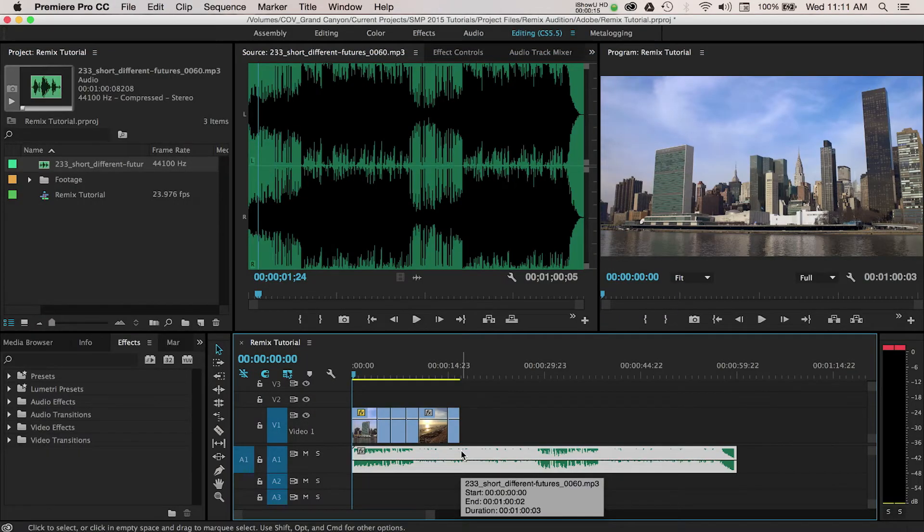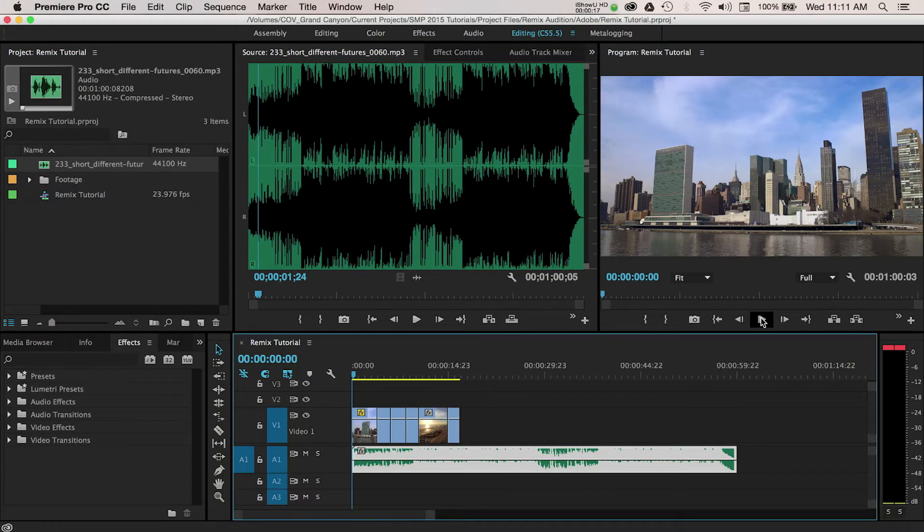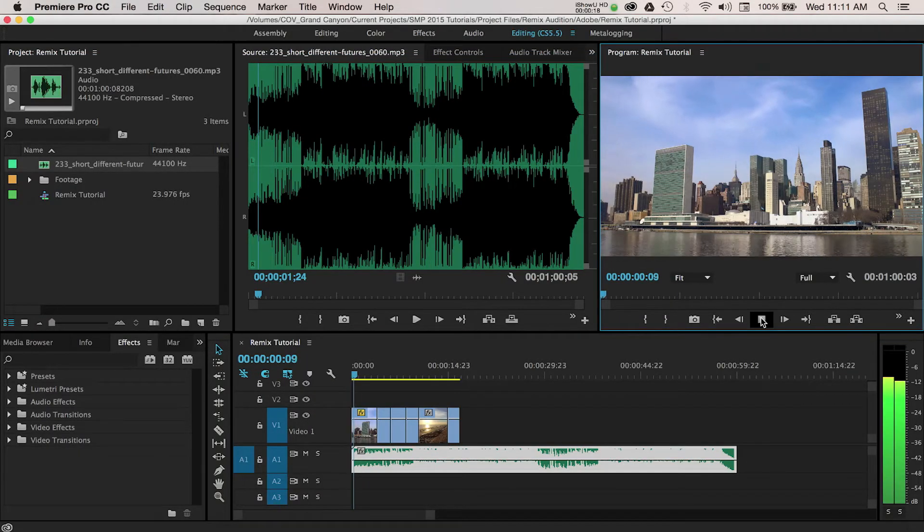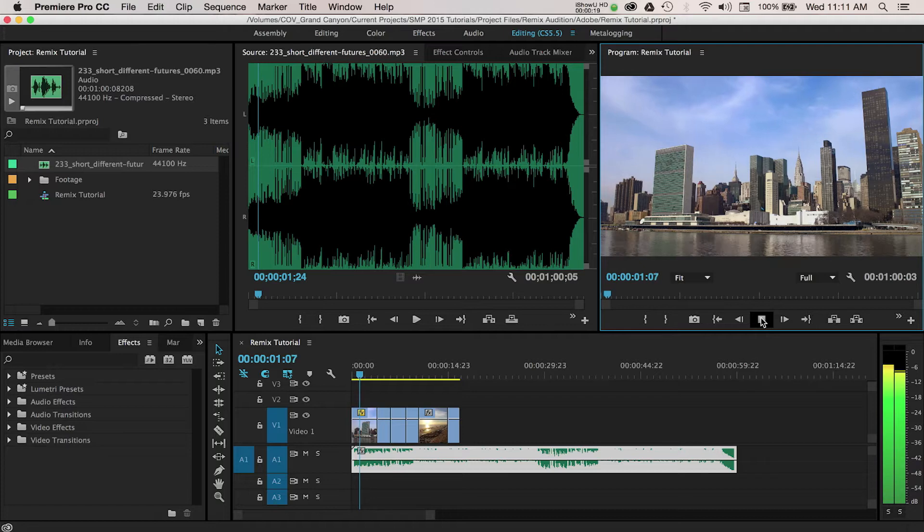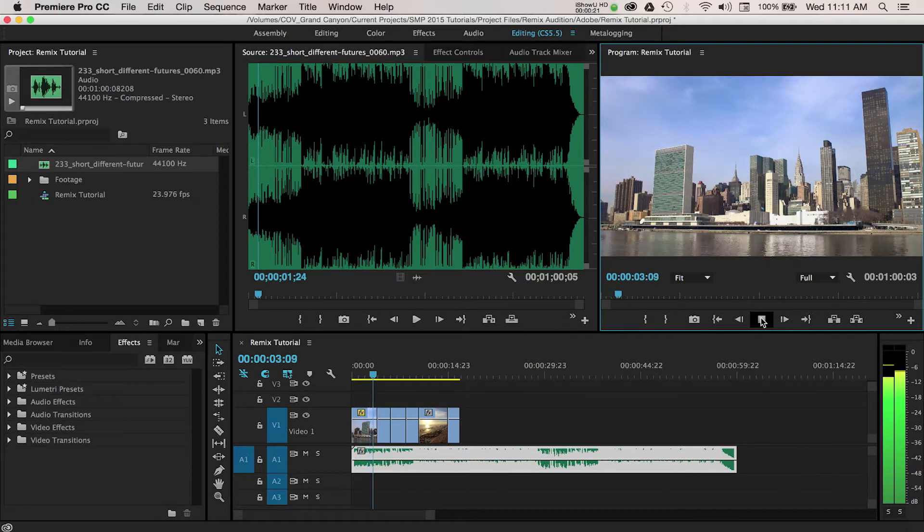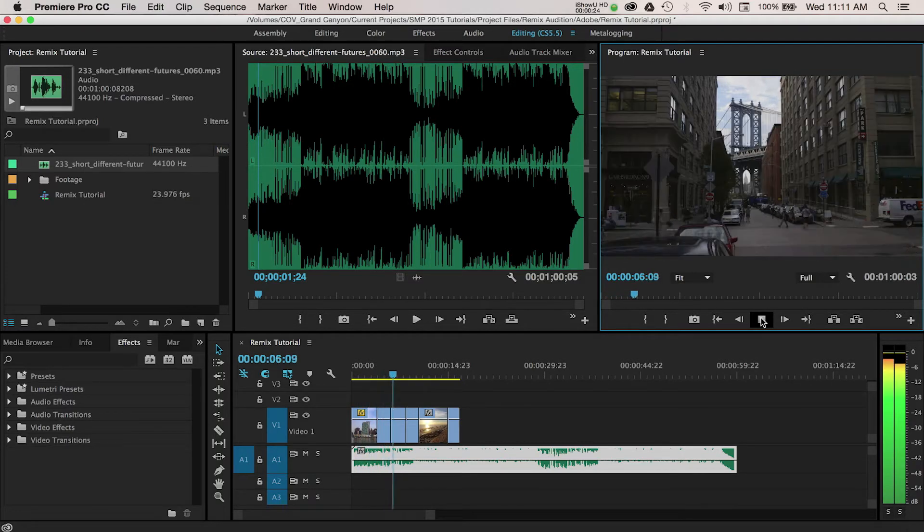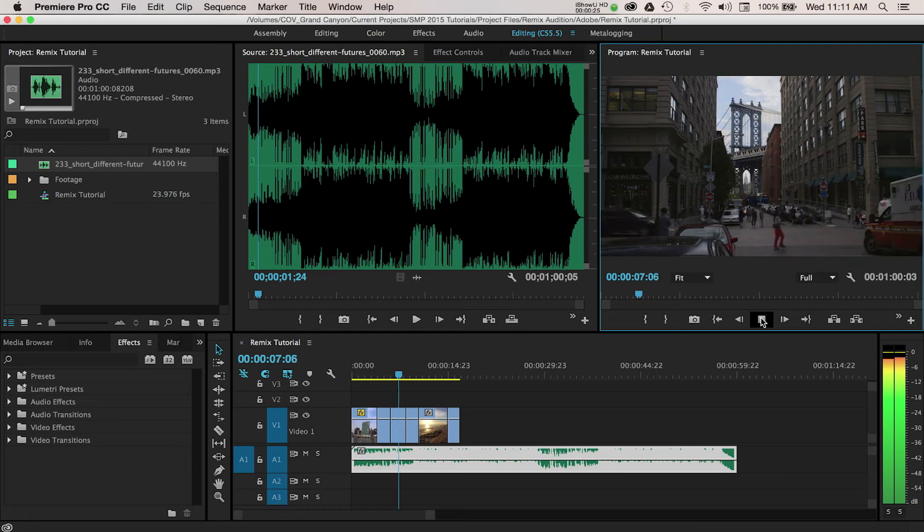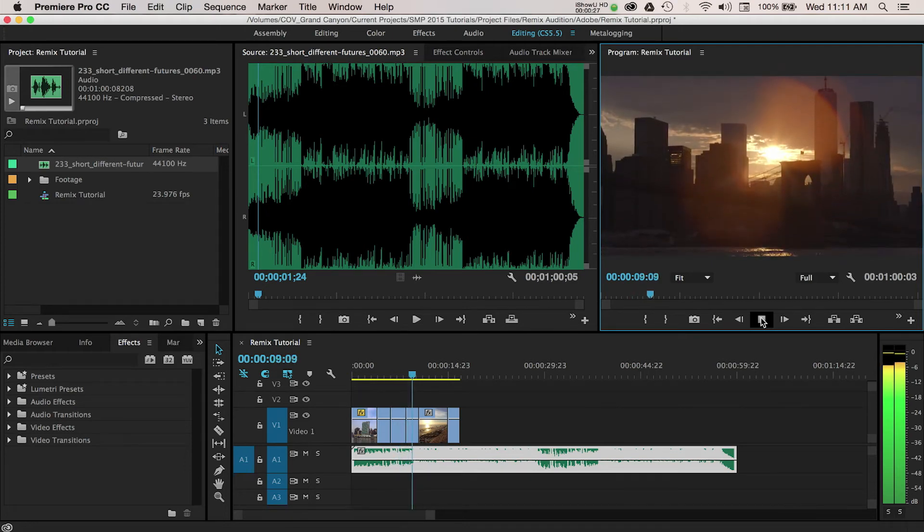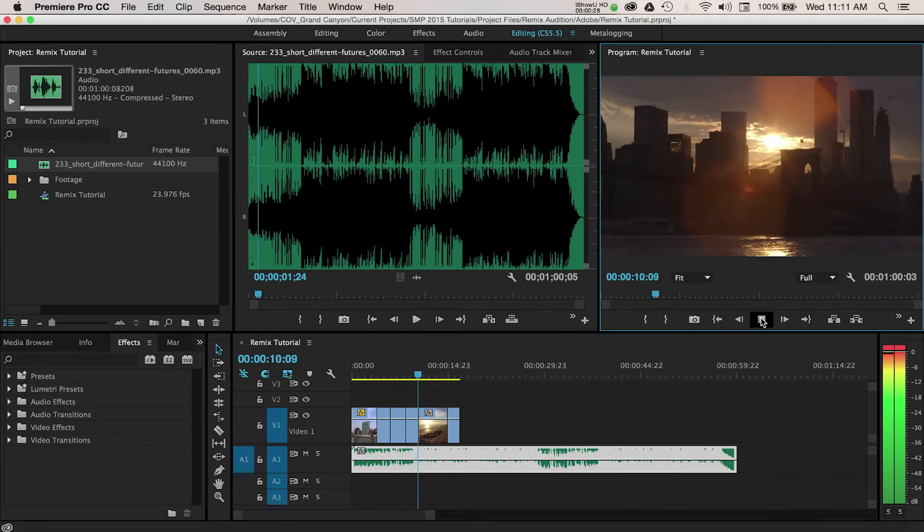I think we've all been in that situation where we needed to shorten a piece of music to match our video, but for whatever reason we can't quite get it to sound right. Even if you're an expert with music composition, this feature can save you loads of time when you're in a hurry.